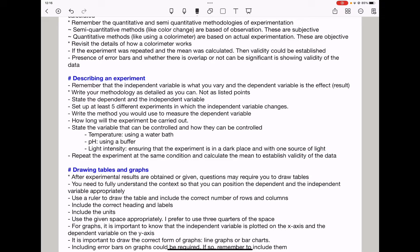You need to repeat the experiment, or write that the experiment was repeated at the same conditions and the mean was calculated, in order to establish validity.